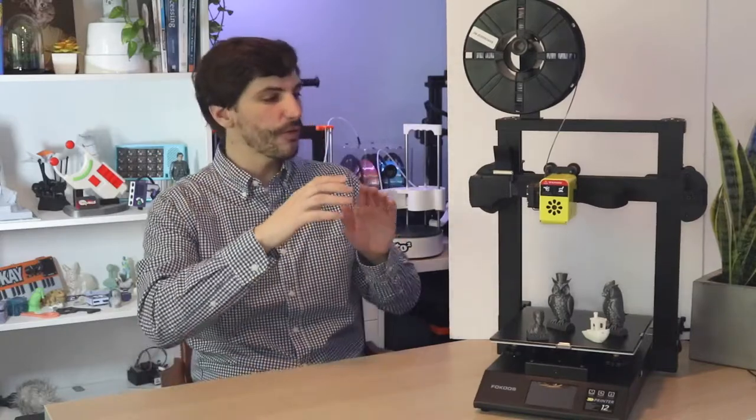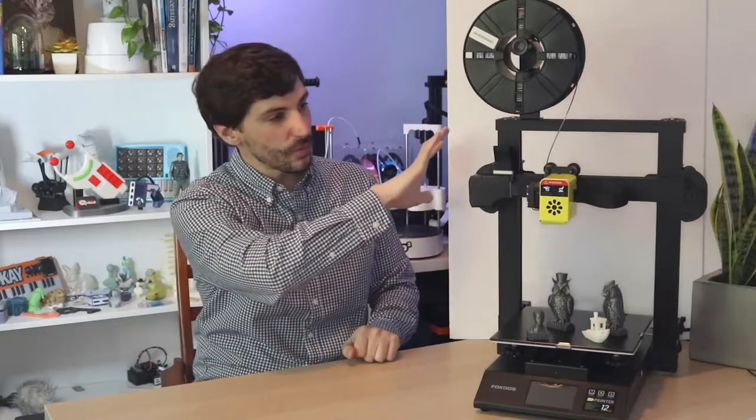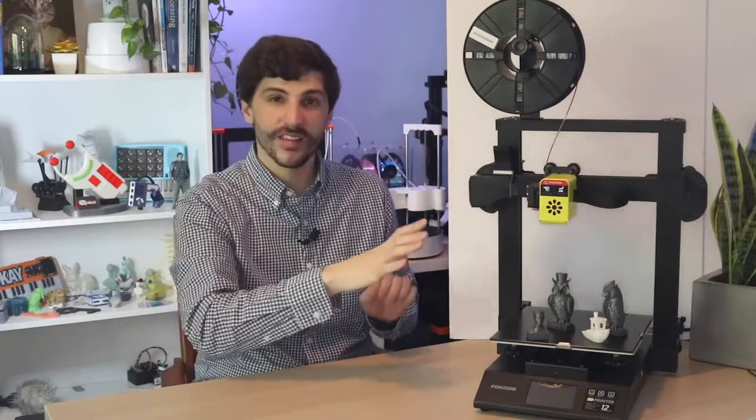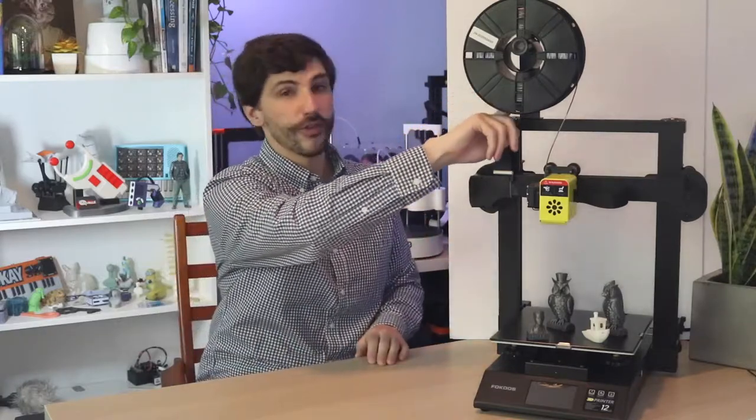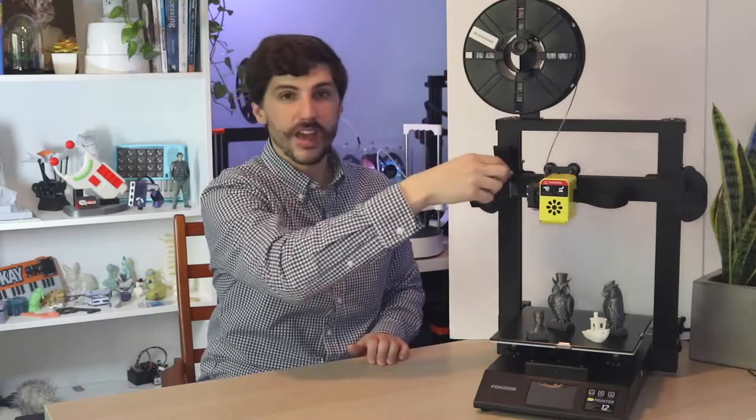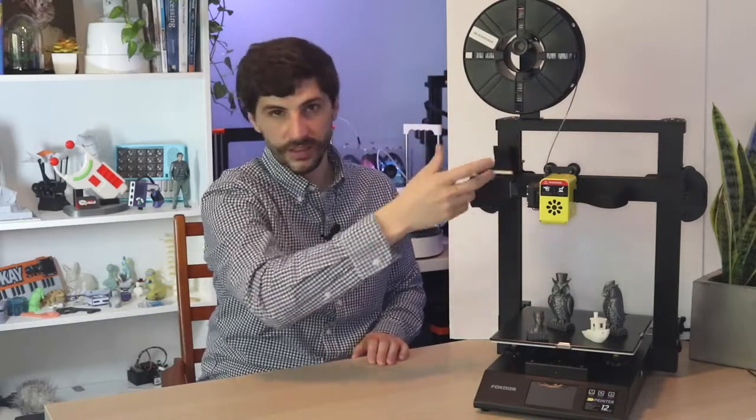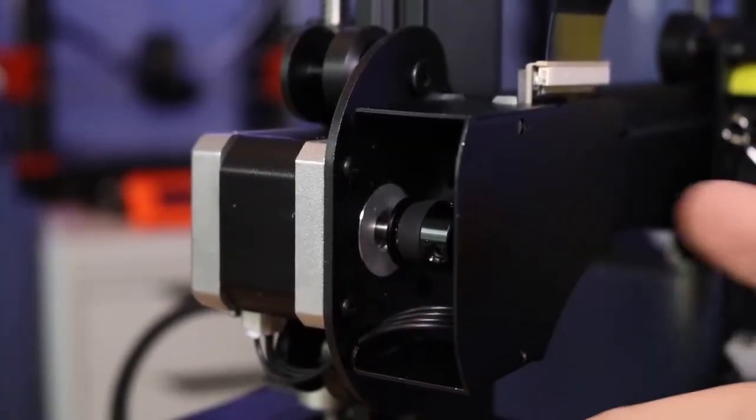So before we do anything else let's talk about the folding frame real fast. This printer shipped with everything assembled except for the filament spool holder, the FFC cables which need to be plugged in, and the gantry is folded over on itself.